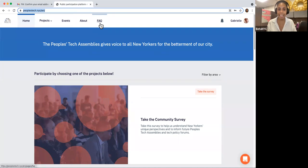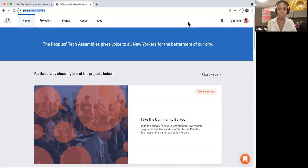If you are not signed into your account, you'll see the sections log in and sign up. In my case, you do not see these sections because I am already signed into my Citizen Lab account. I'm going to walk you through what all these parts of the website mean, in addition to showing you the different ways that you can share your voice as part of the New York City People's Tech Assemblies.